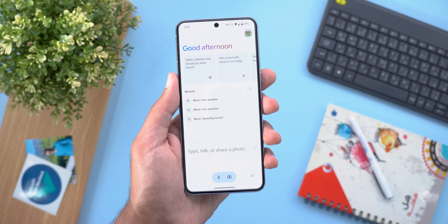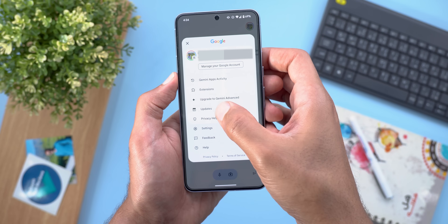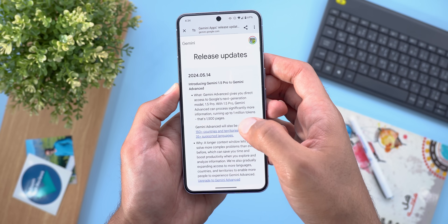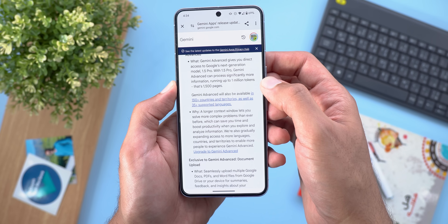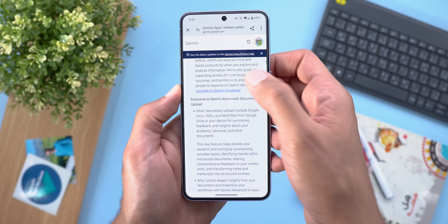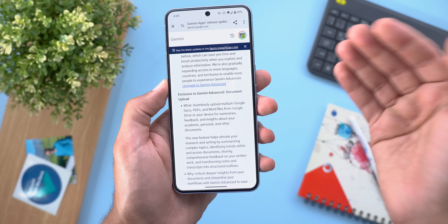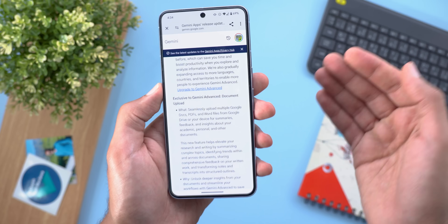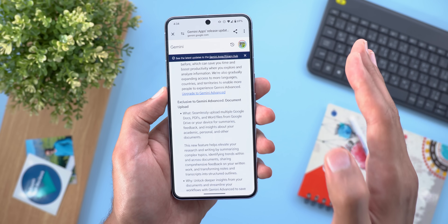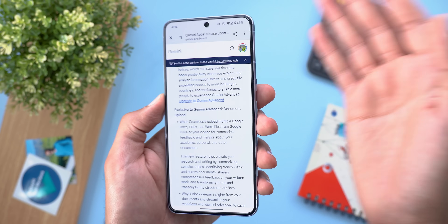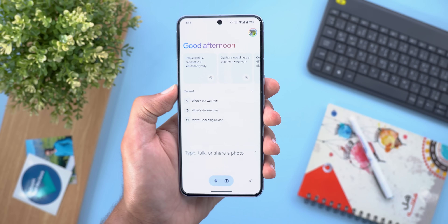To learn about the new features in this version, go to Updates and it will show you everything, like the new 1 million token context window. You can upload your own documents, summarize them, ask questions, and much more. It would require a separate video to go through all the new features, which may come in the future.